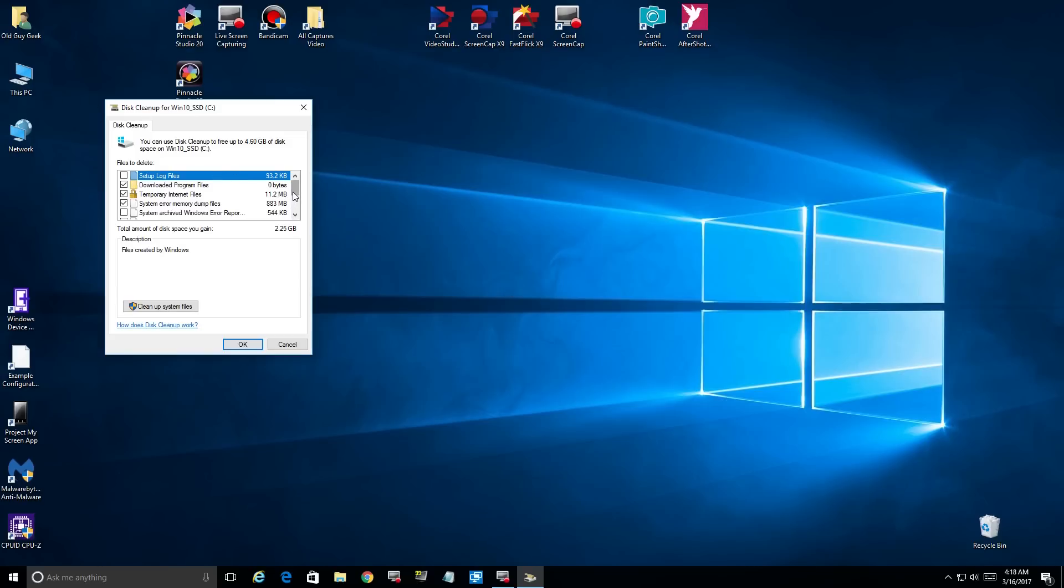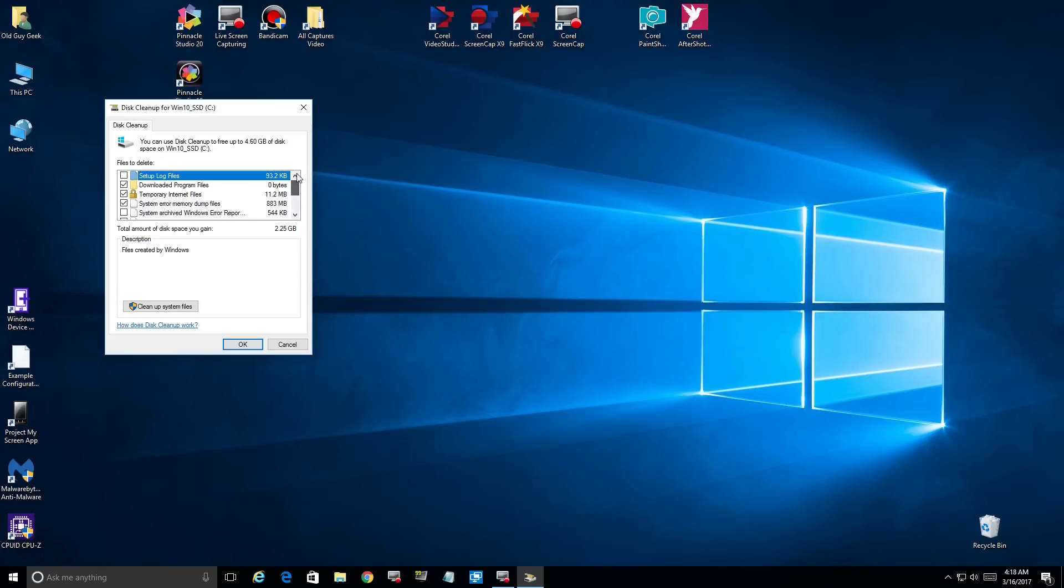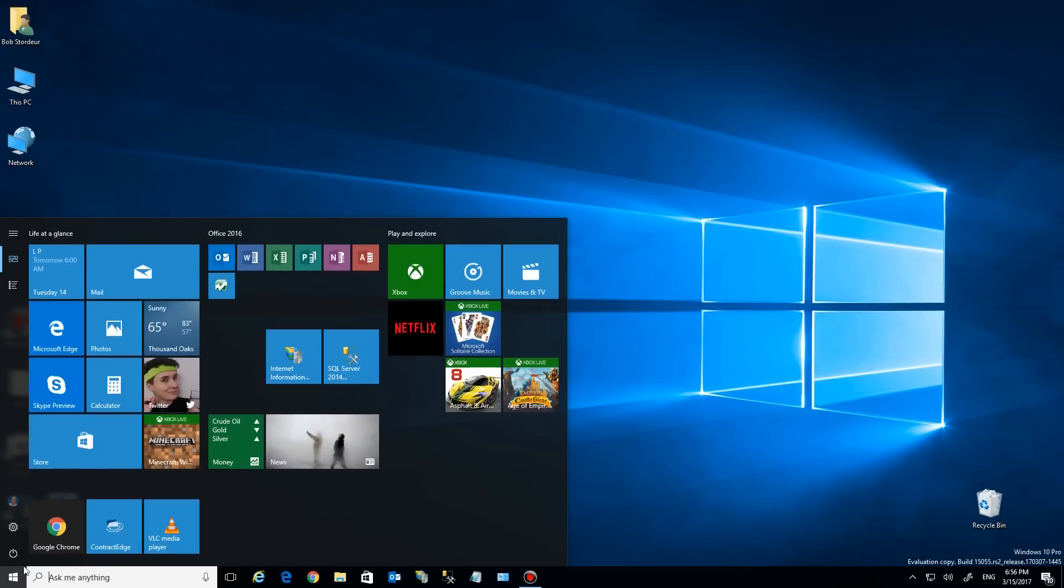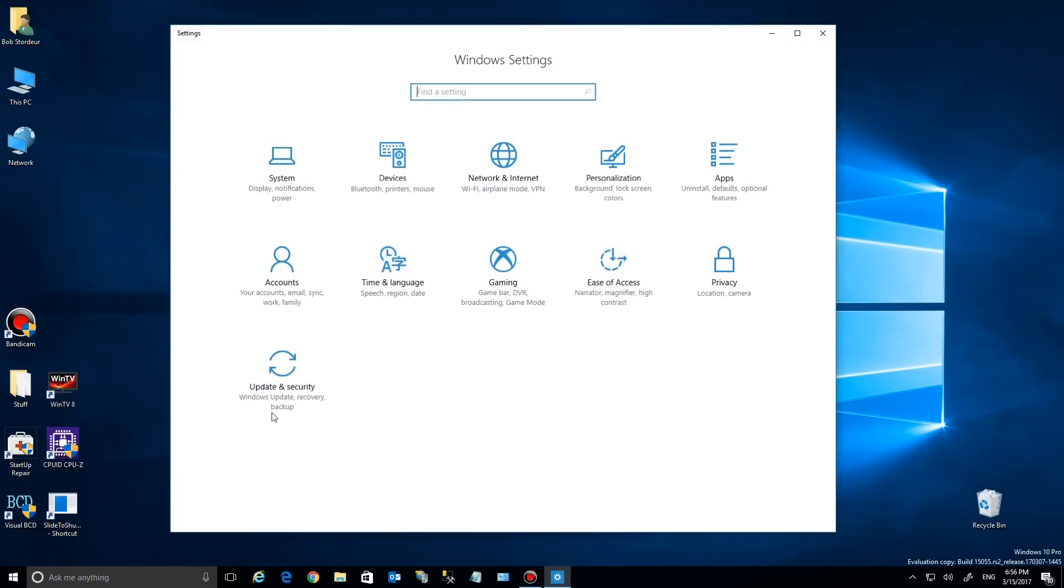You select from a list and all that stuff. Well, guess what? It's a lot easier in Windows 10 Creator Update. So let's go down here to the settings and click on the settings icon right here.